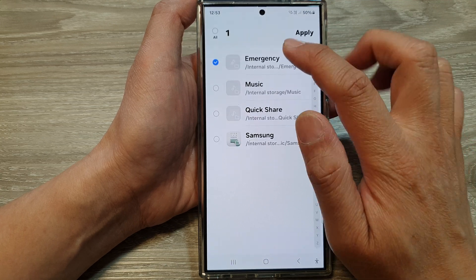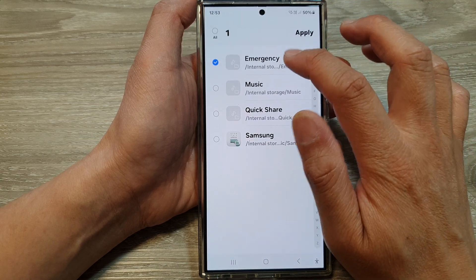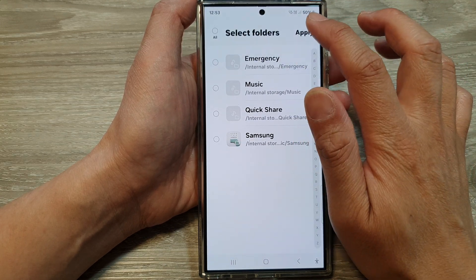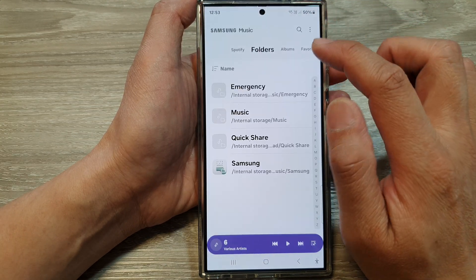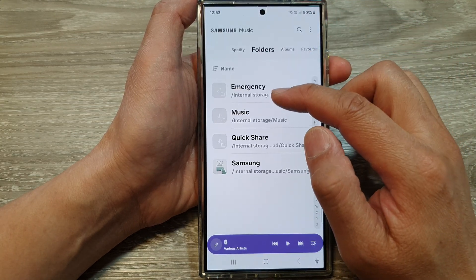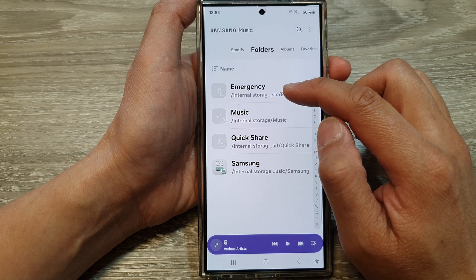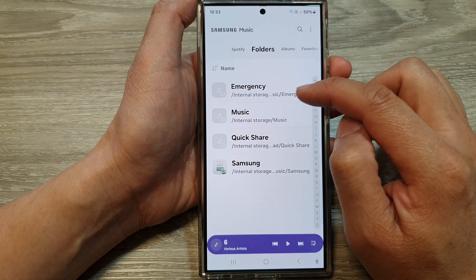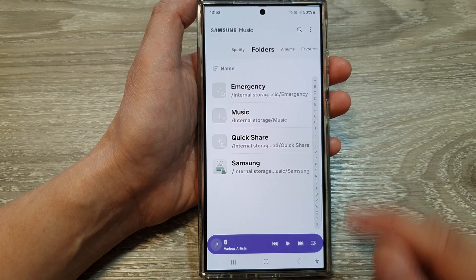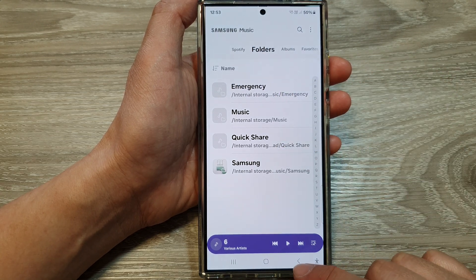Deselect the Emergency folder, then tap on Apply, and the Emergency folder will reappear in the list. And that's it!